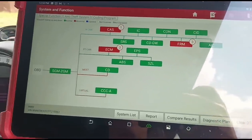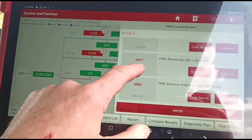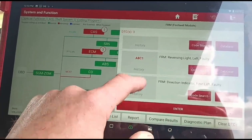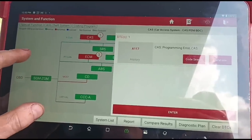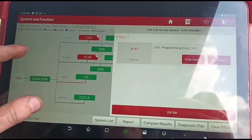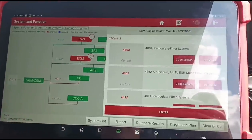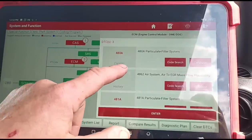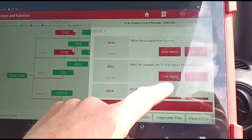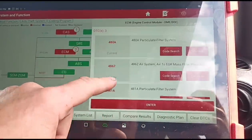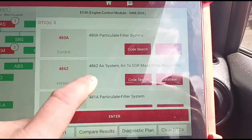Right, we're done. We've got: footwell module, reverse light, programming error, CAS, particle filter system, and air to EGR plausibility. That's going to be the cause of the problem right there.